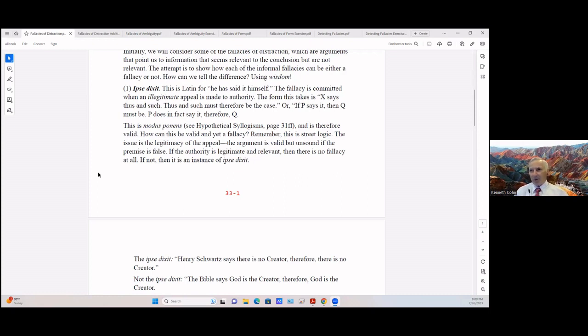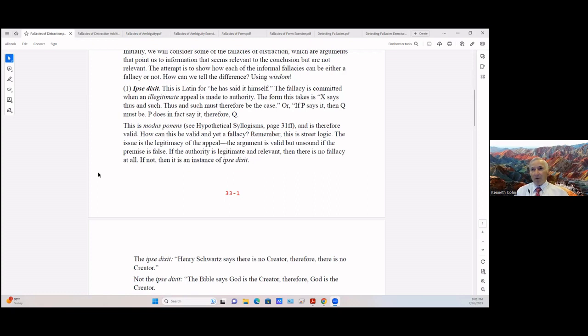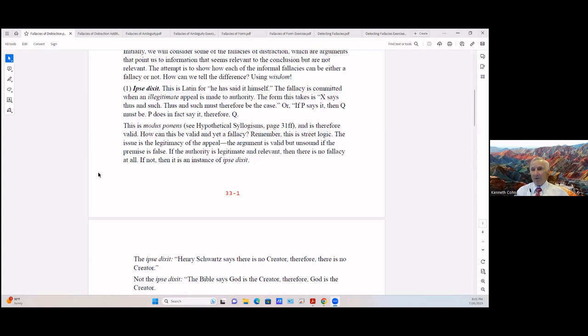Or if P says it then Q must be. P in fact does say it, therefore Q. You'll recognize this as a modus ponens syllogism. It's therefore valid, may not be true but it's valid. So how can this be valid and the other fallacy?